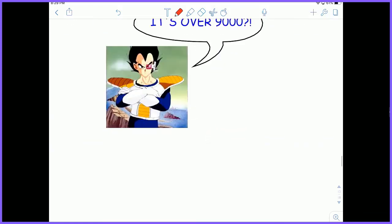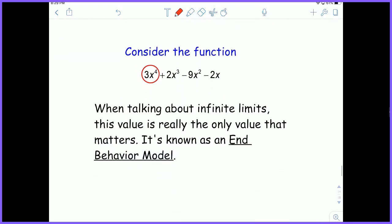The same thing goes for polynomials. With a polynomial expression like 3x to the fourth plus 2x cubed minus 9x squared minus 2x, it's really the highest degree that makes the difference. When we're talking about numbers as large as infinity, the cube, the square, and the linear don't grow nearly as fast as the quartic. The quartic blows the other ones out of the water. So an end behavior model is basically the highest degree term.